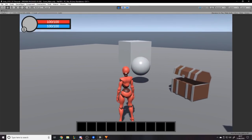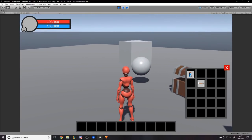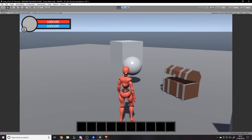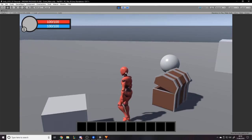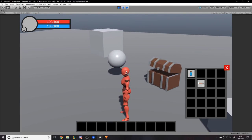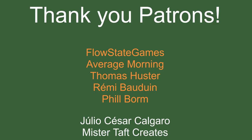So that's what we're going for. It works pretty well. For this video we'll just be creating the inventory — being able to add items, remove items, and maybe swap items around. Before we get to the code I'd like to thank my patrons with special thanks to Flow State Games, Average Morning, Thomas Husta, Remi Baldwin, and Phil Born. If anyone else would like to support the channel, the link is in the description below.